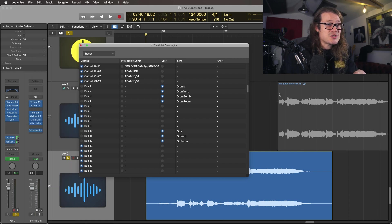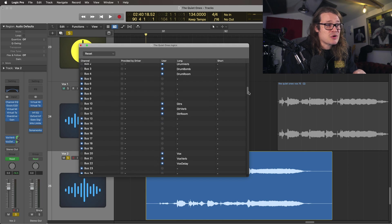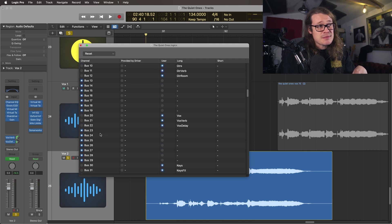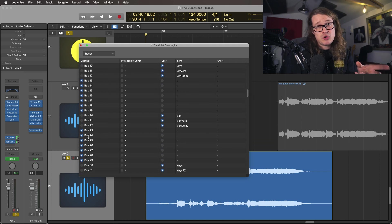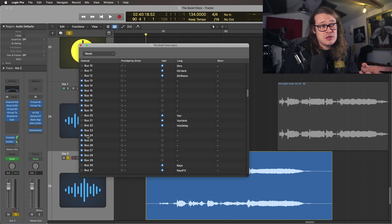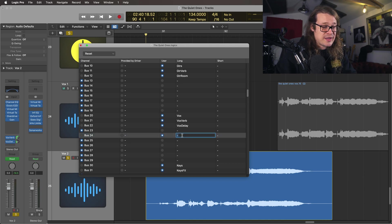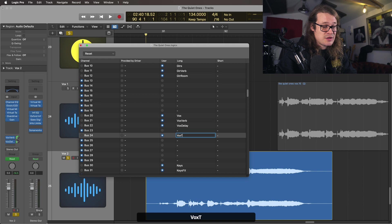Let's go to bus 24, scroll down slightly. You'll see at the moment it's set to just be called bus 24. Let's go across and set this to user and let's call this vox throw delay.